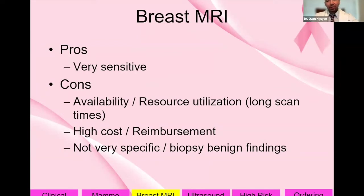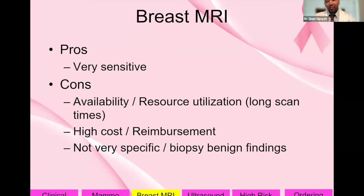Breast MRI pros and cons: the pros are that it's very sensitive. The cons include limited availability, high resource utilization, long scan times taking the MRI machine away from other uses like brain or musculoskeletal MRIs, very high cost, reimbursement issues — patients sometimes pay out of pocket — and low specificity, which can lead to biopsies that ultimately are benign.